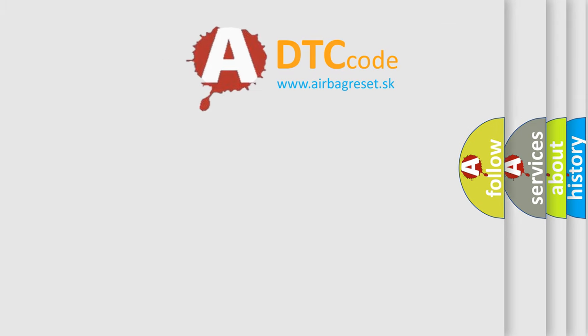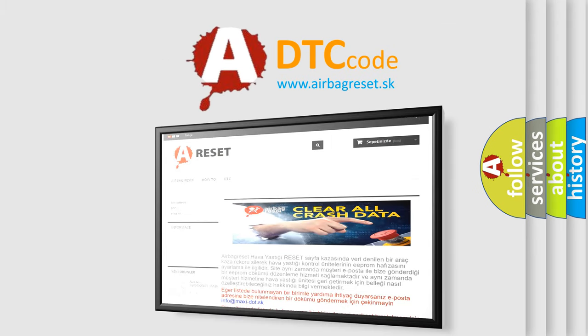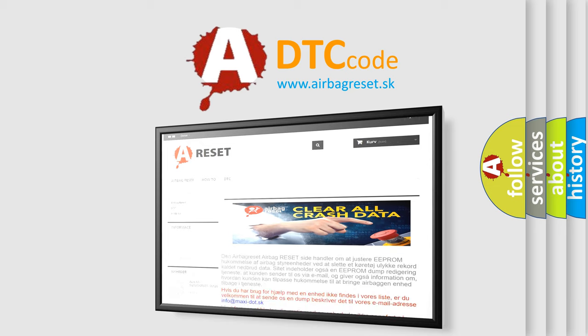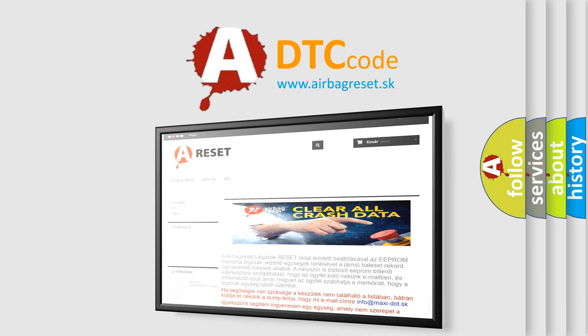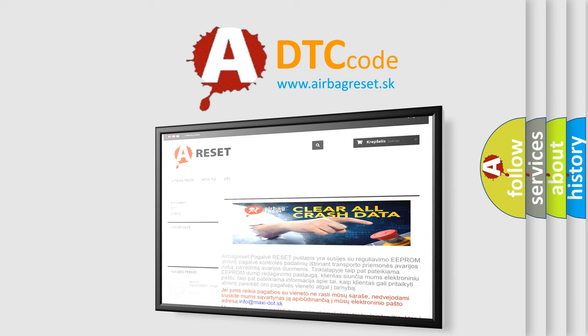The airbag reset website aims to provide information in 52 languages. Thank you for your attention and stay tuned for the next video.